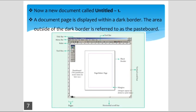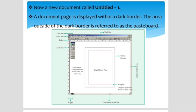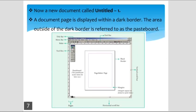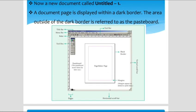A new document is called Untitled-1 by default when you open Pagemaker. The document page is displayed within a dark border. The area outside of the dark border is referred to as the pasteboard. This is the Pagemaker window.